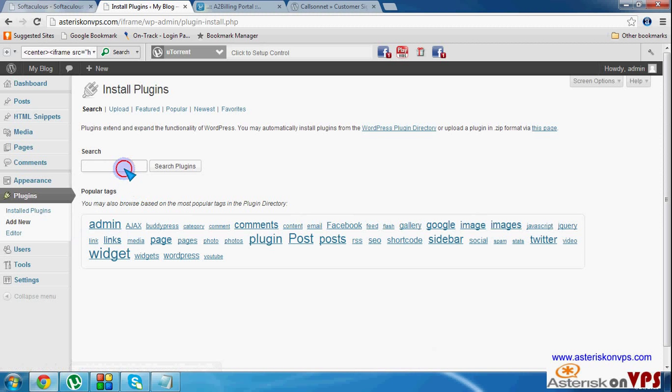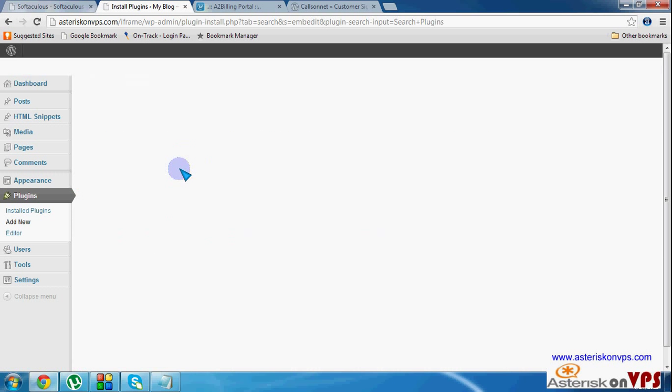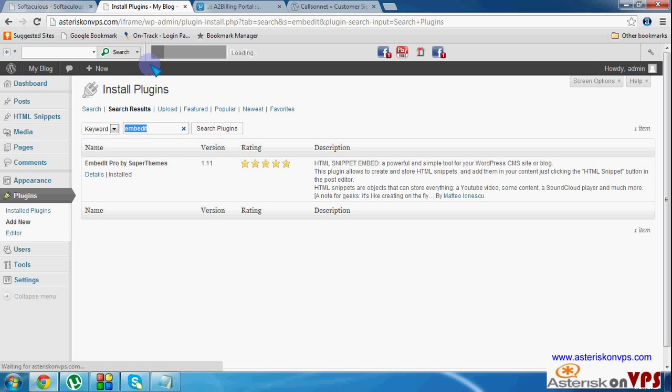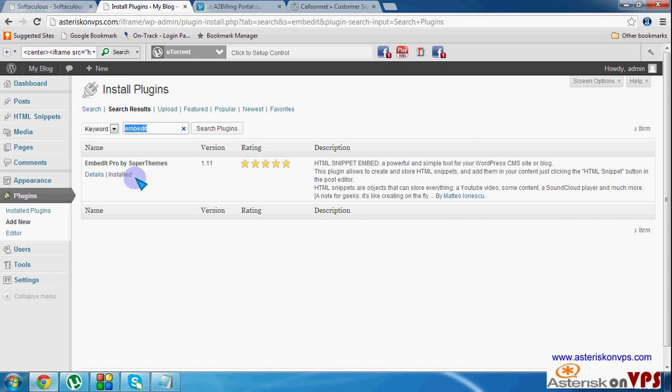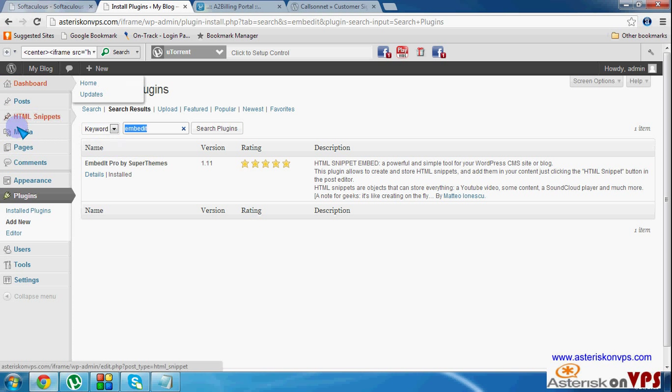Then you must look for a plug-in called embedded. Search for the, it's called embedded pro. So you install it. I've already installed it. But you install this, this plug-in will help you to put in your iframes without distorting your WordPress page.